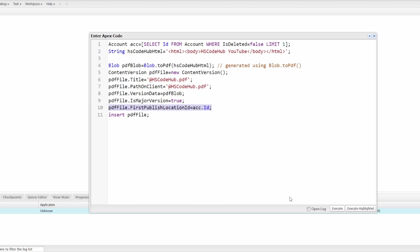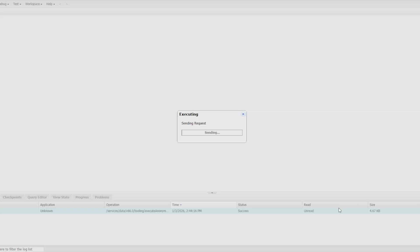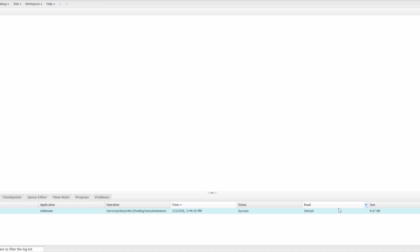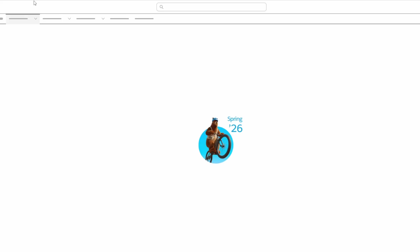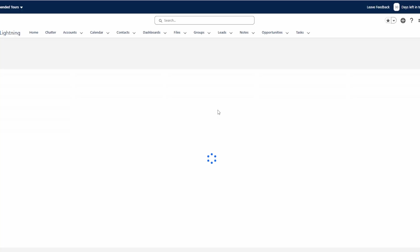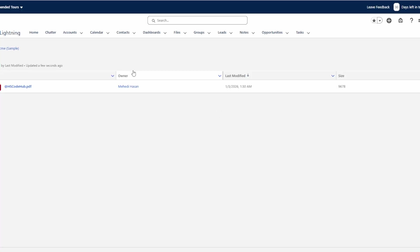So let's run the script and see how it goes. Execute. And I have already opened the account and I'm in the file section. If I refresh the page, you can see the brand new Spring 26 logo on Salesforce. Here we go. You can see the PDF is created.